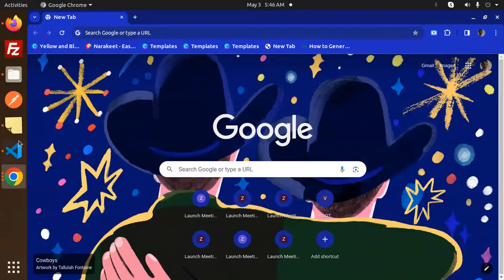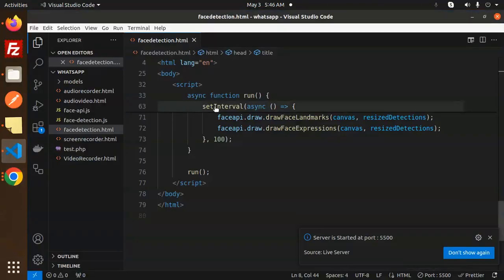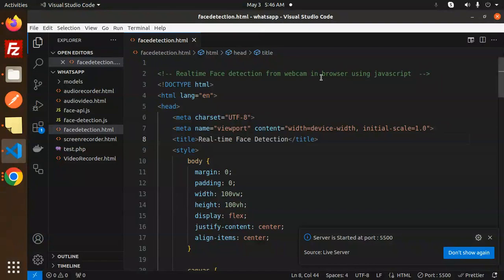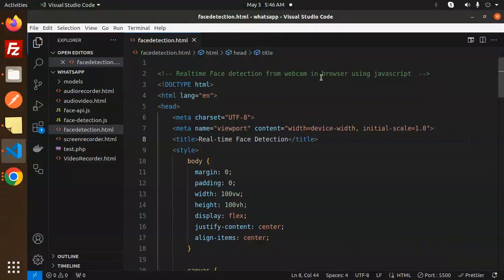Hello friends, welcome back to the new tutorial of JavaScript. Today we are going to learn about real-time face detection from the webcam in browser using JavaScript. So those who haven't subscribed to my channel yet, please subscribe, and if you like the video please like, share and comment on my video. Let's get started.